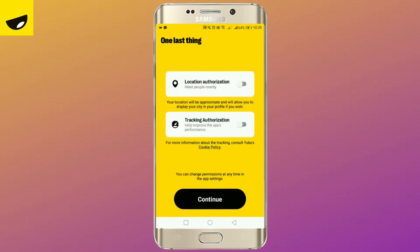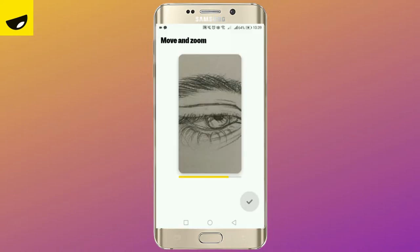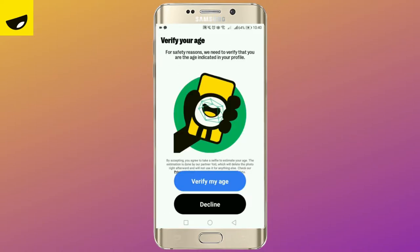You are given choices to allow your location or not. Tap continue. Again, add one more picture.